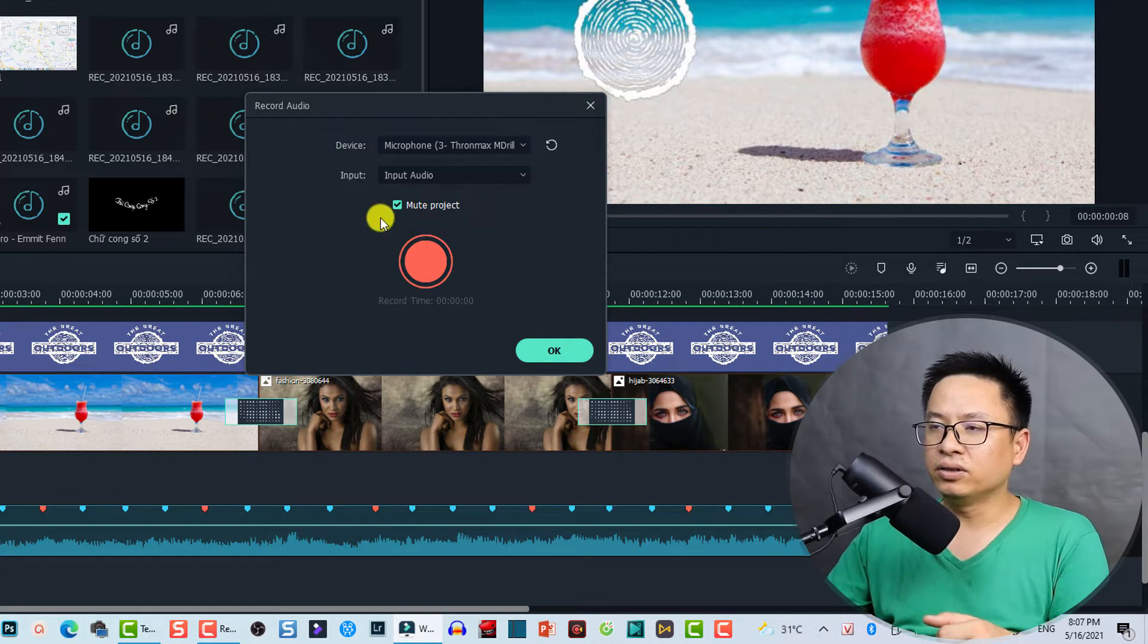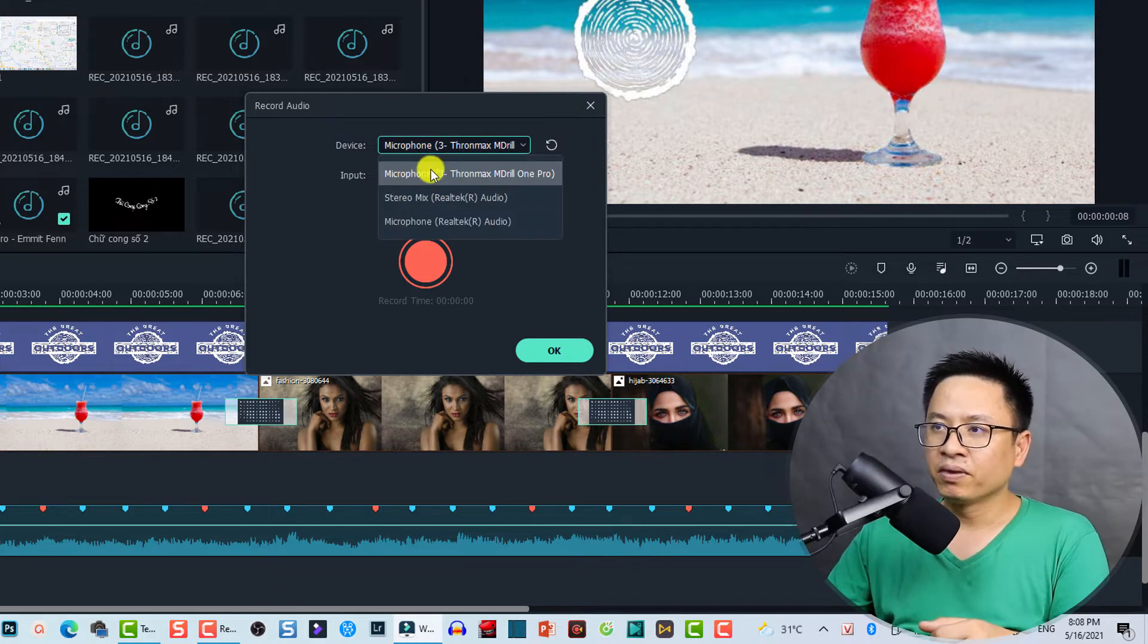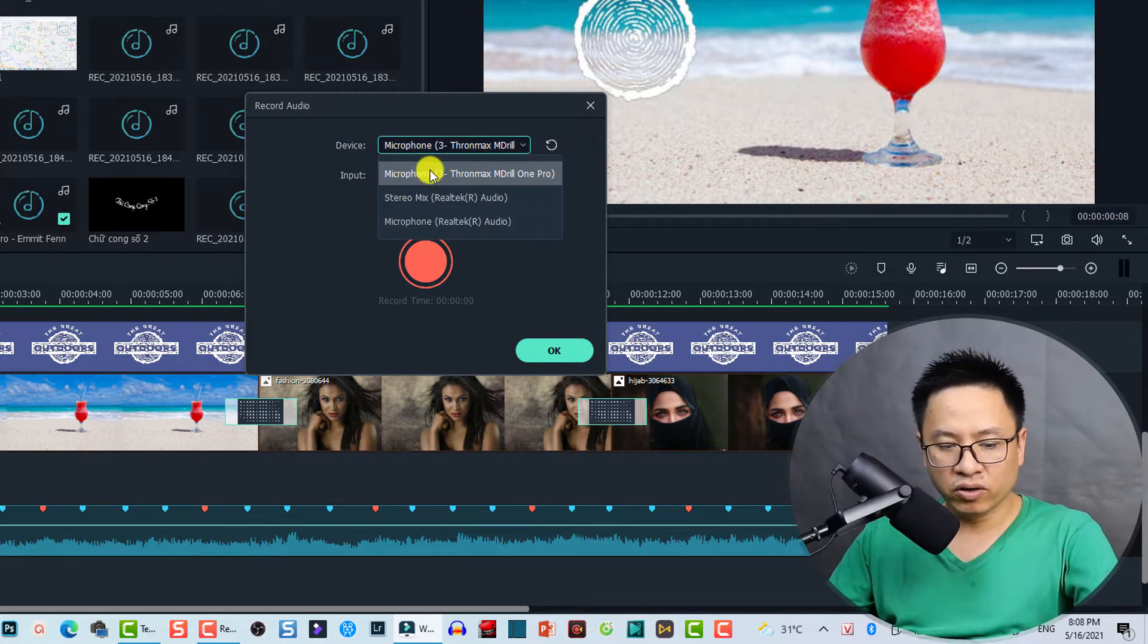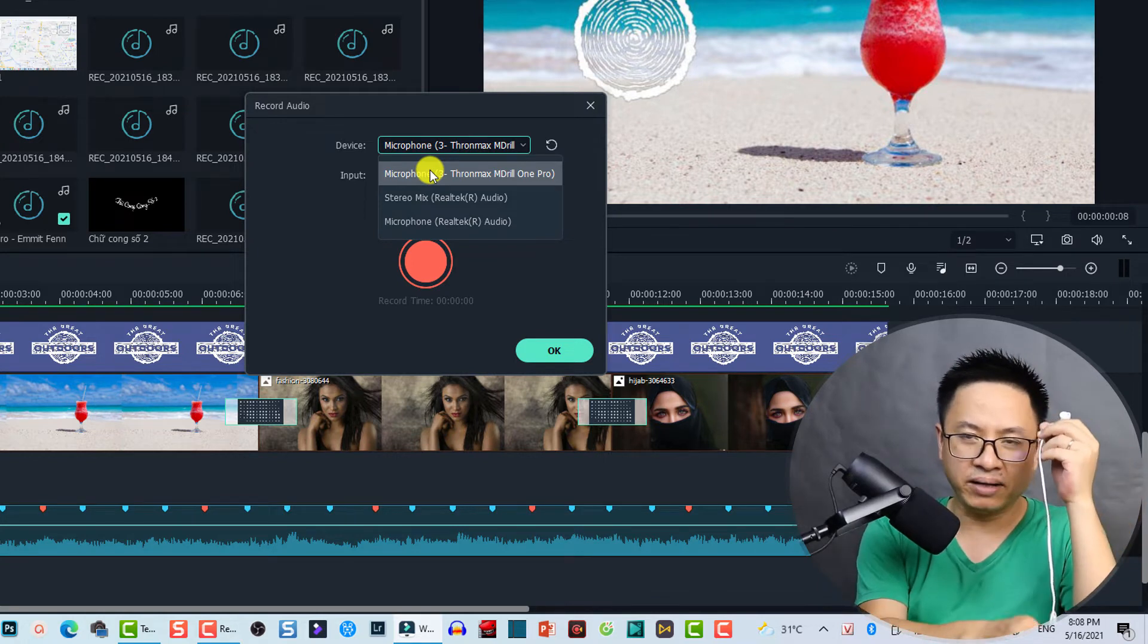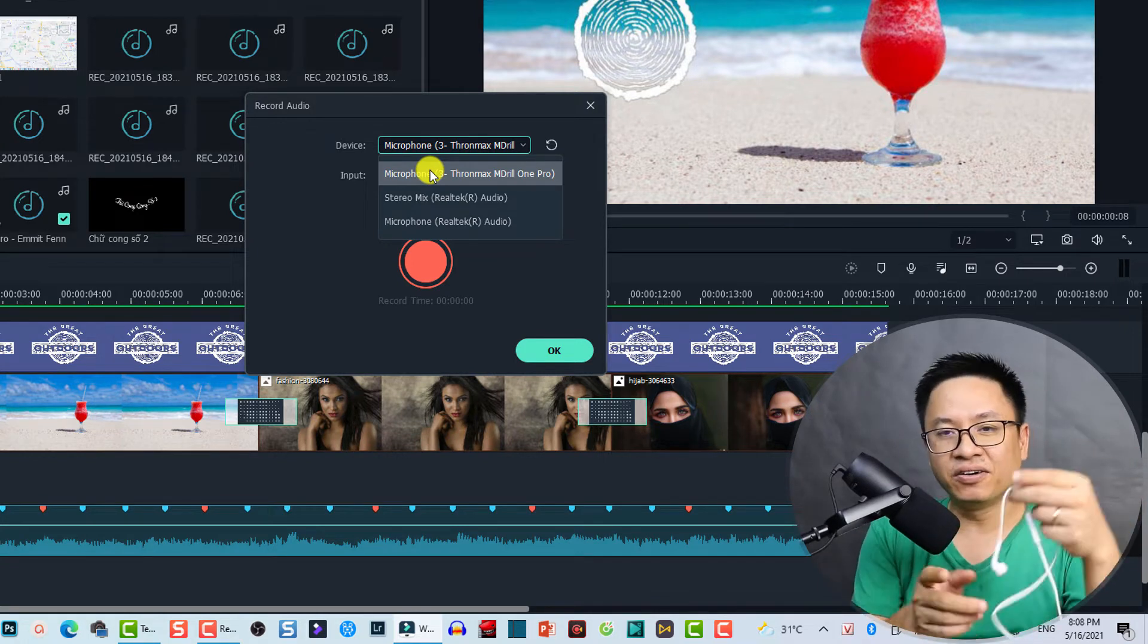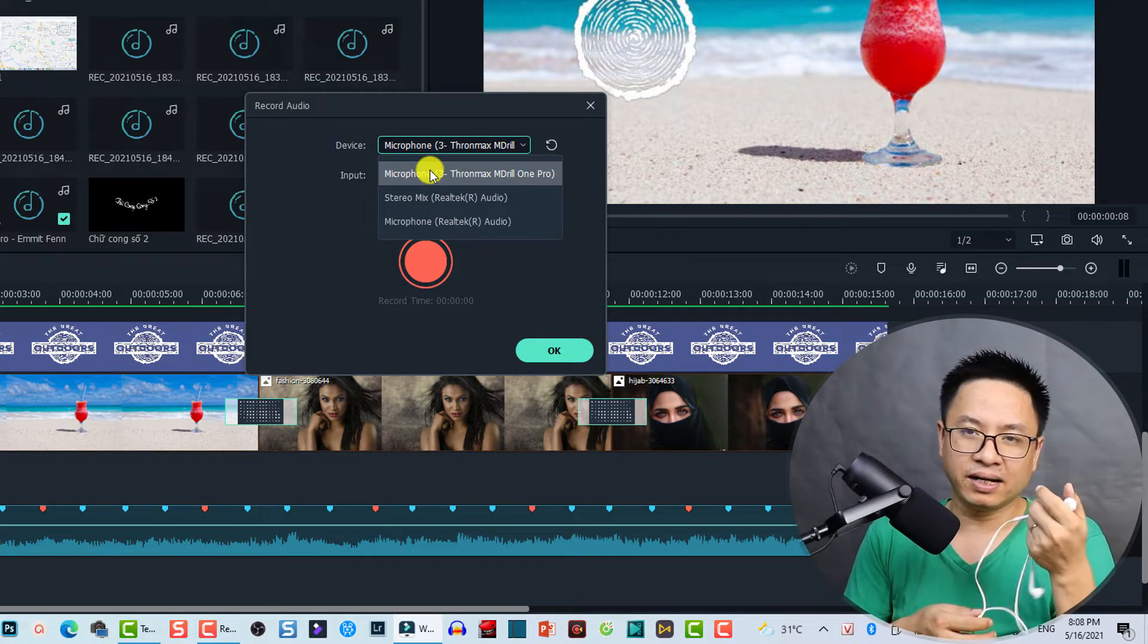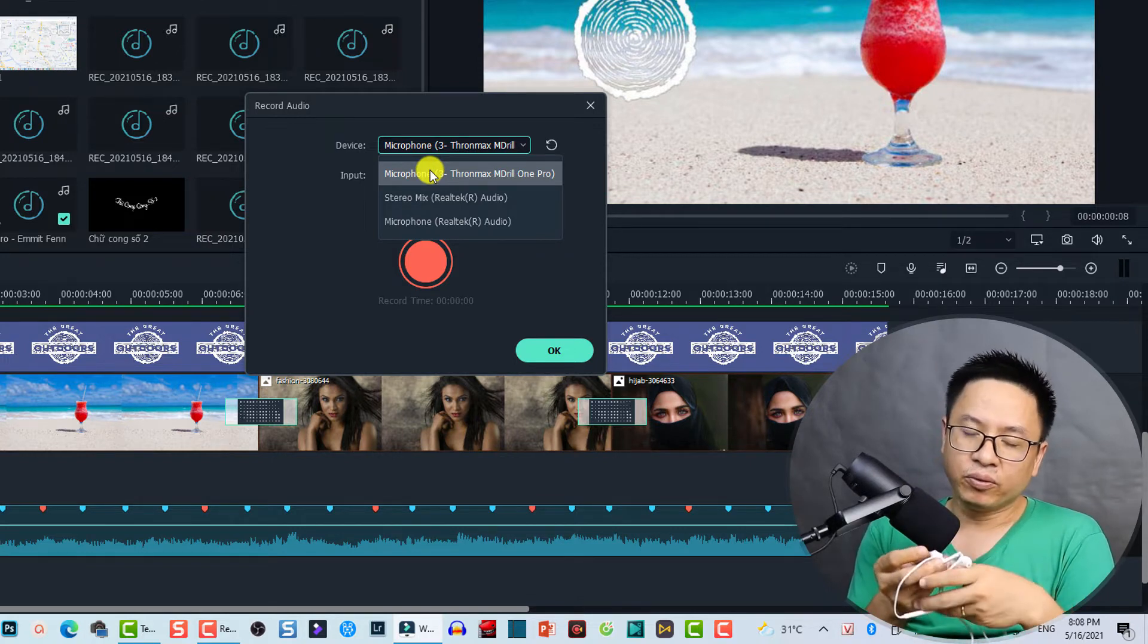And this is the device, so the input device. So you can select your microphone, this is a USB microphone, or you can also use this one, the headphone jack. By the way, never use this one because it is not very good when it comes to sound quality.